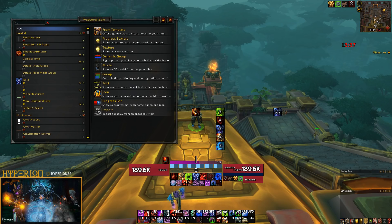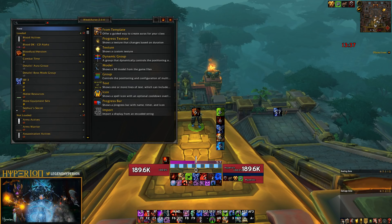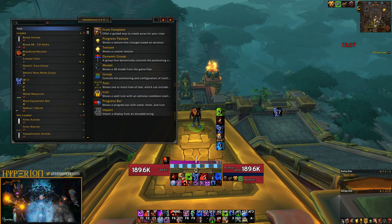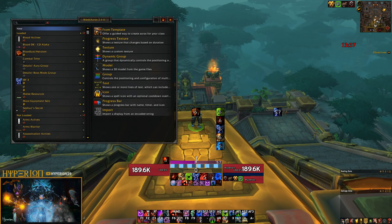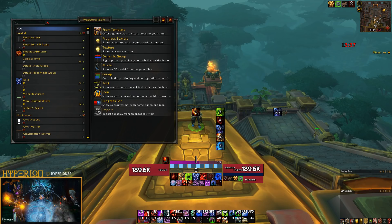Hello everyone, Hyper here, and welcome to episode 2 of the WeakAuras tutorial. In this video, I will be talking about how to use progress bars, conditions, groups, and spell IDs. This in combination with the first episode should allow you to set up basically any type of UI you want. And then in the next episode, I will go a little more in depth about how to modify other people's WeakAuras once you've imported them, but let's just get started with this episode.